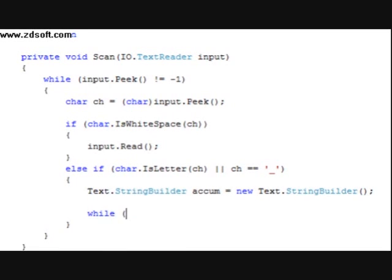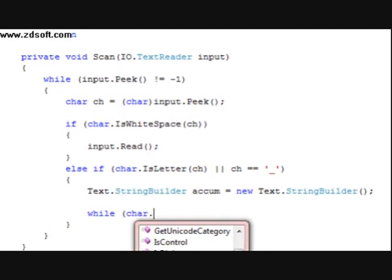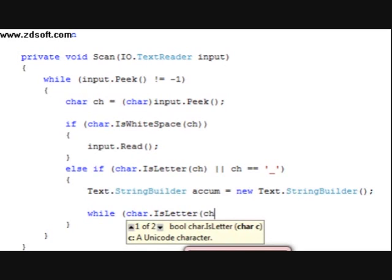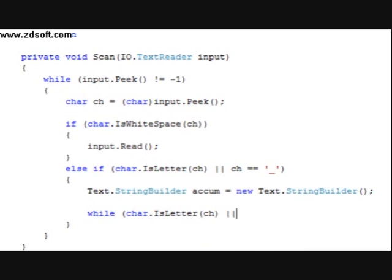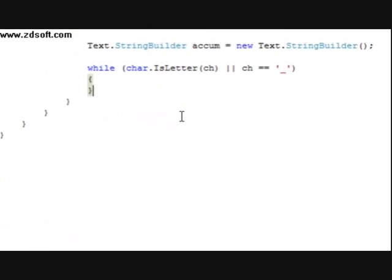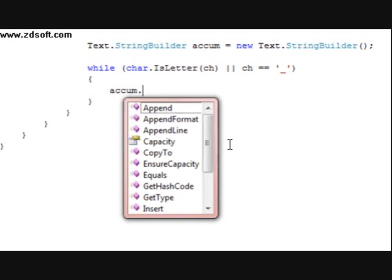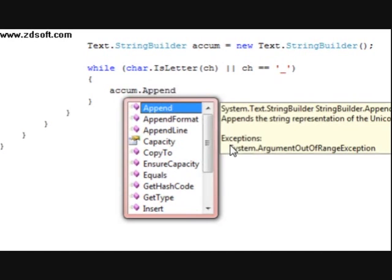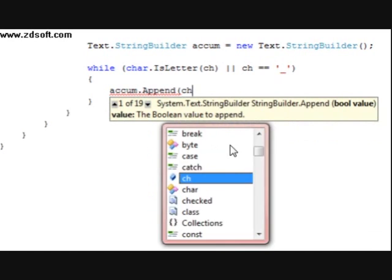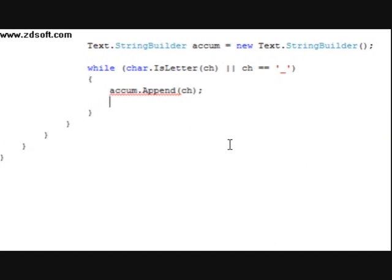After that we're going to do a while loop. Type in while char.IsLetter, parentheses ch, space or character equals this. And we're going to do accum.Append character. And input.Read.